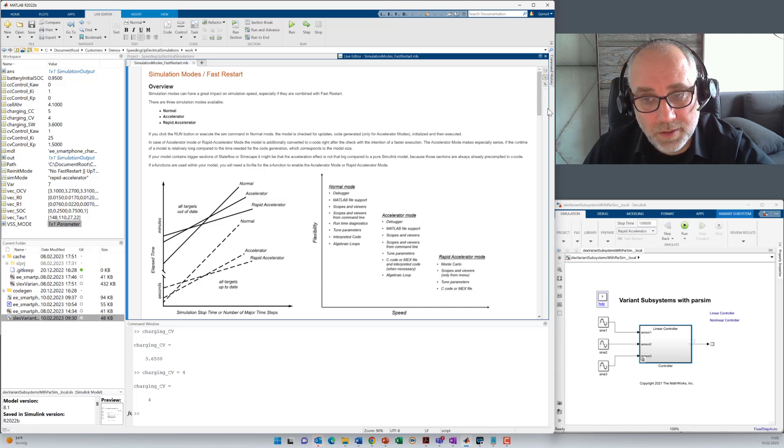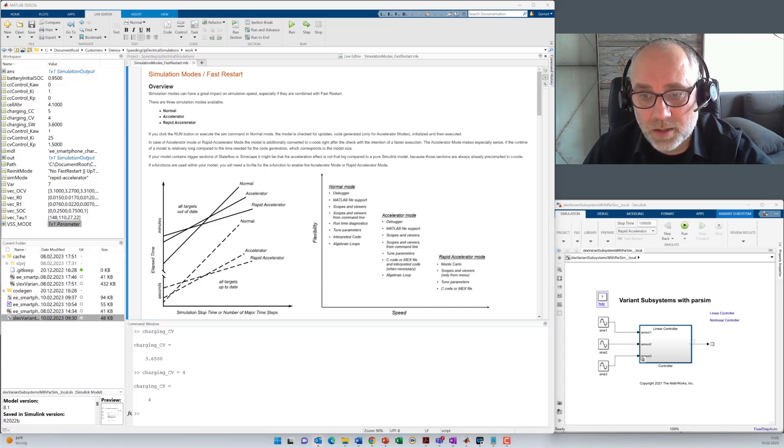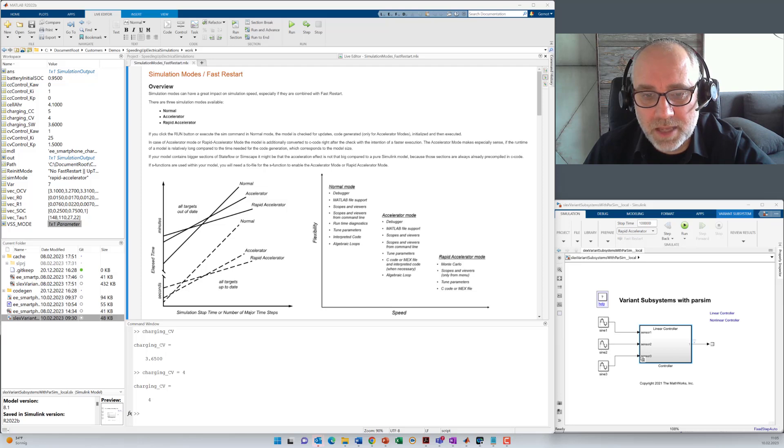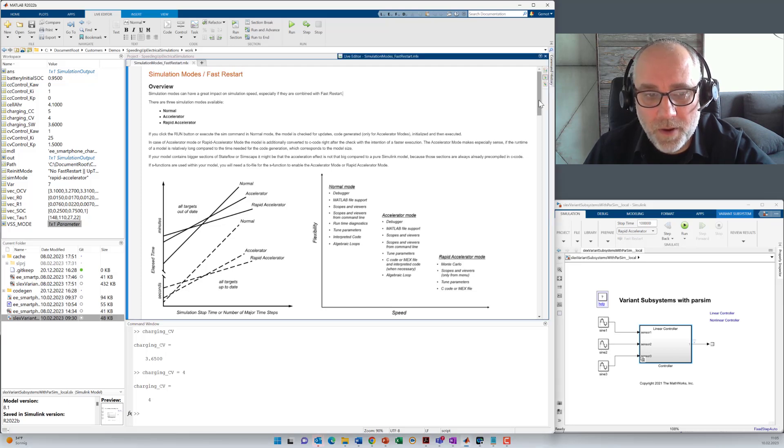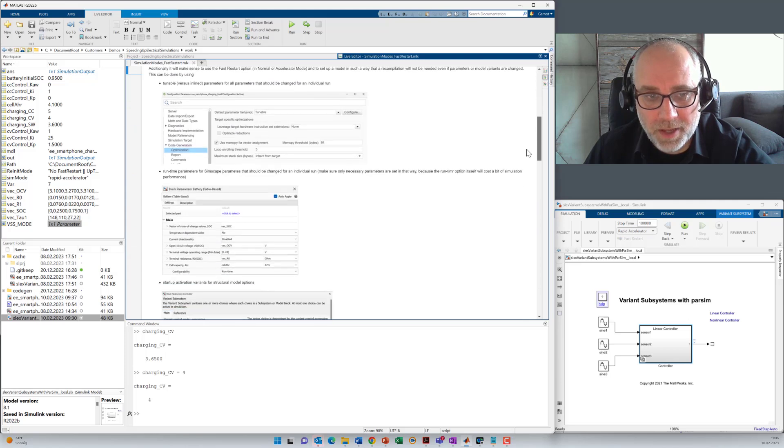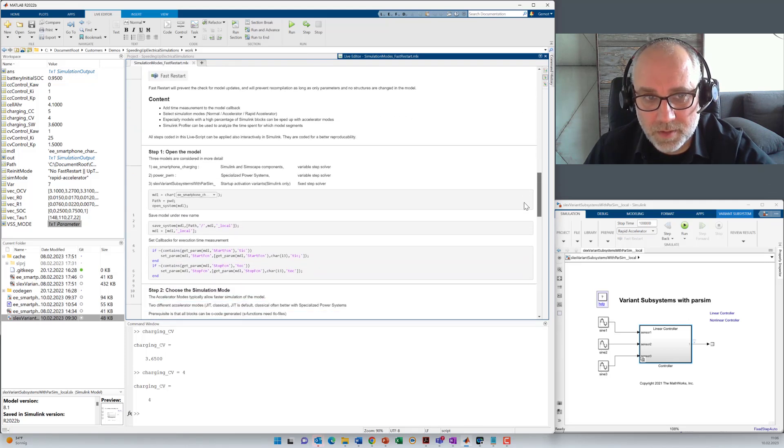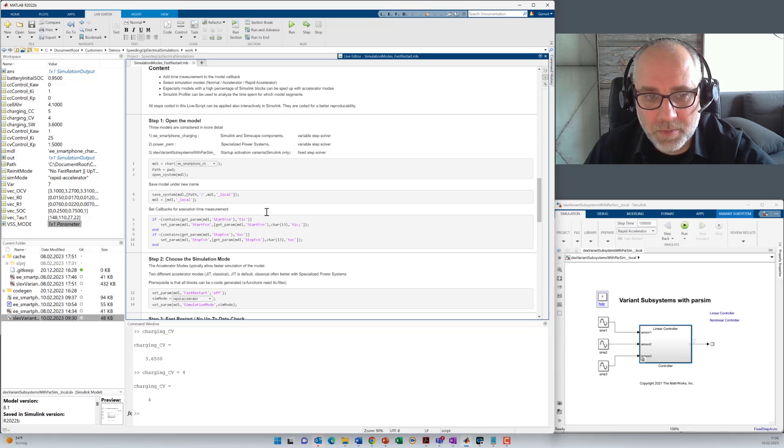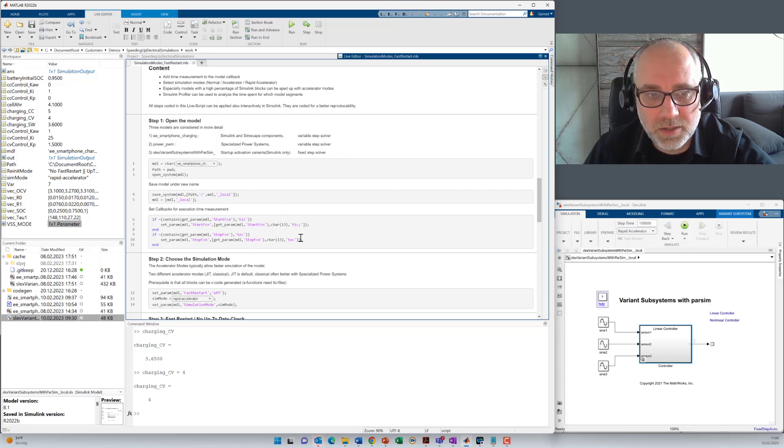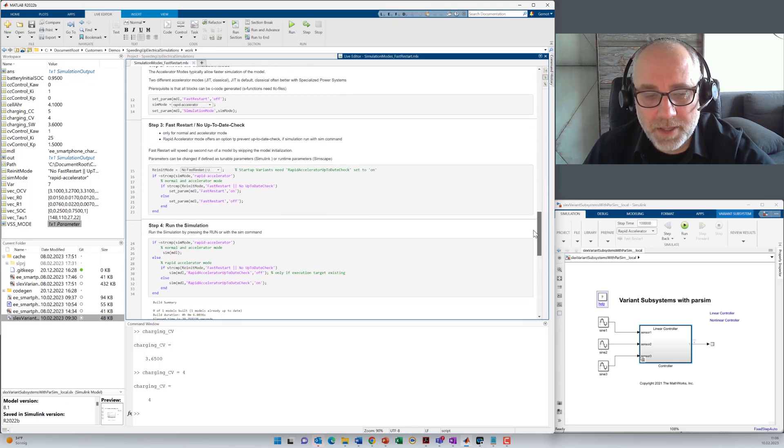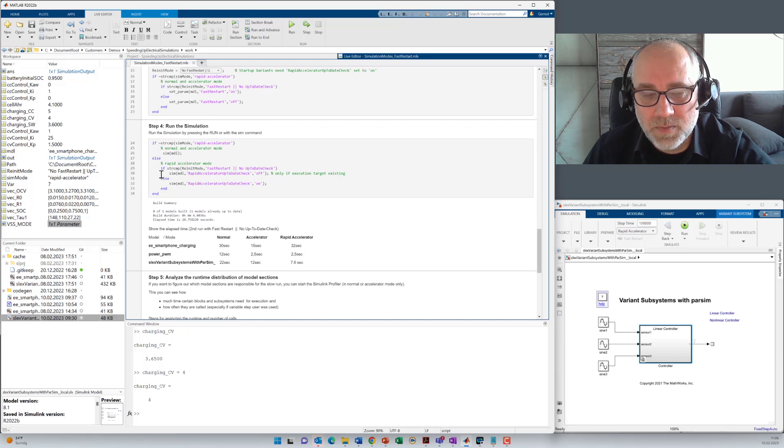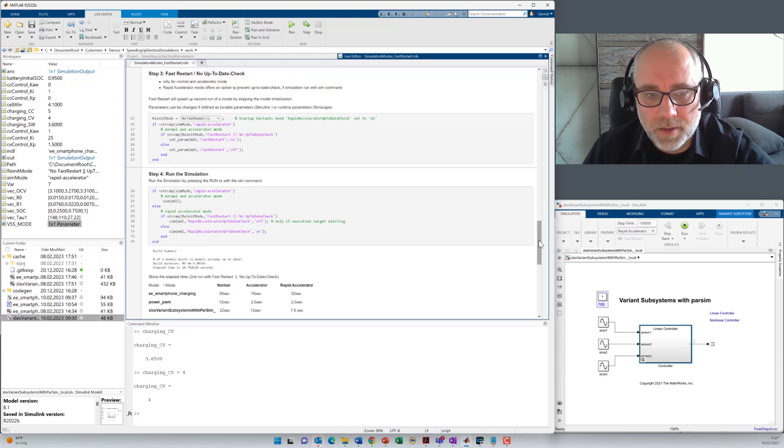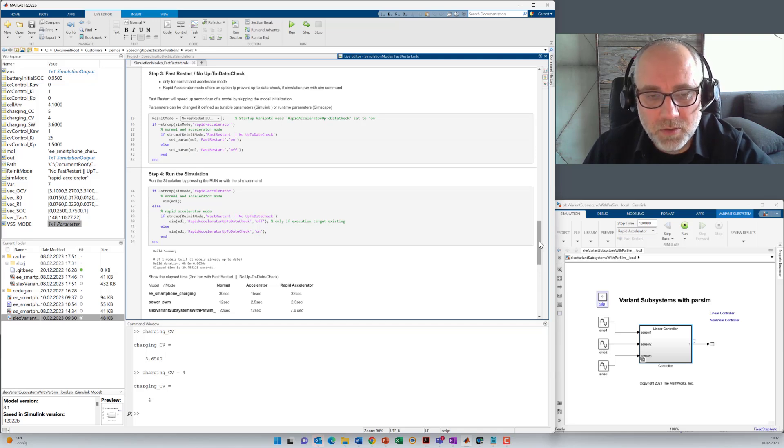So I think now you're prepared to try out those things with your own models. I've done it interactively in that video, but we can also deliver you this script here where all the single steps are explained and where all the actions are scripted for better reproducibility. So we have here the opening of the model, adding tick tock for time measurement, choosing simulation mode, fast restart, and also the execution of the model here with different options. You might see here also the rapid accelerator mode. This one has the biggest benefits if you use pure Simulink models. I hope you found this video interesting and you can apply those things that I've shown to your model successfully.